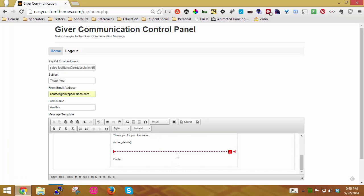And then here I'm going to insert my details. So I'm going to go to insert and details. And this will actually put everything they purchased, or everything they purchased, their entire donation, the subtotals, all that in a table format.